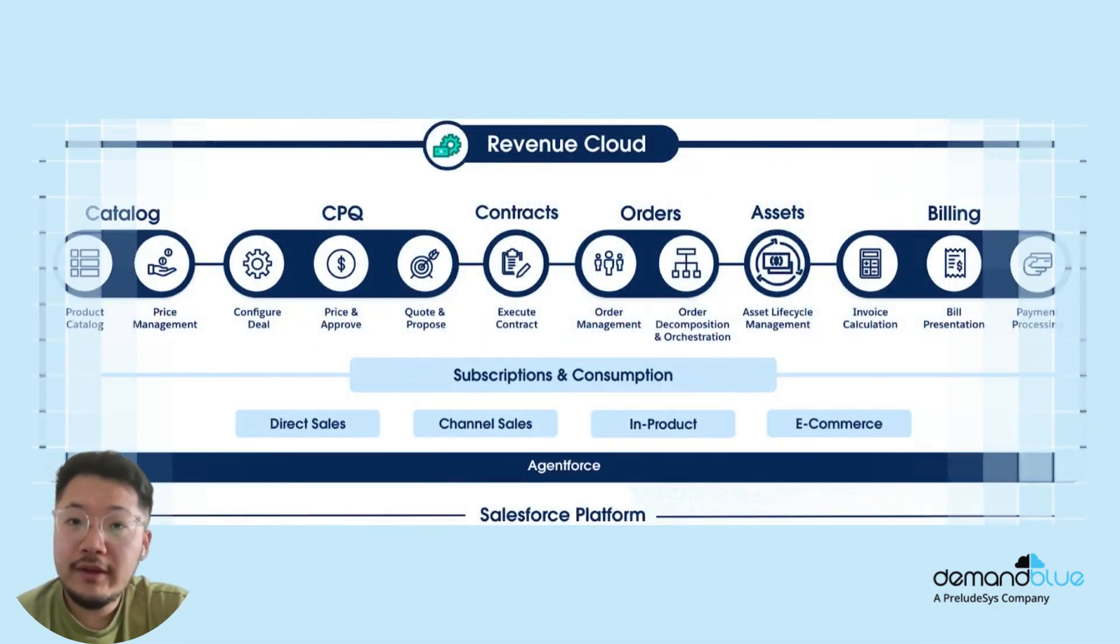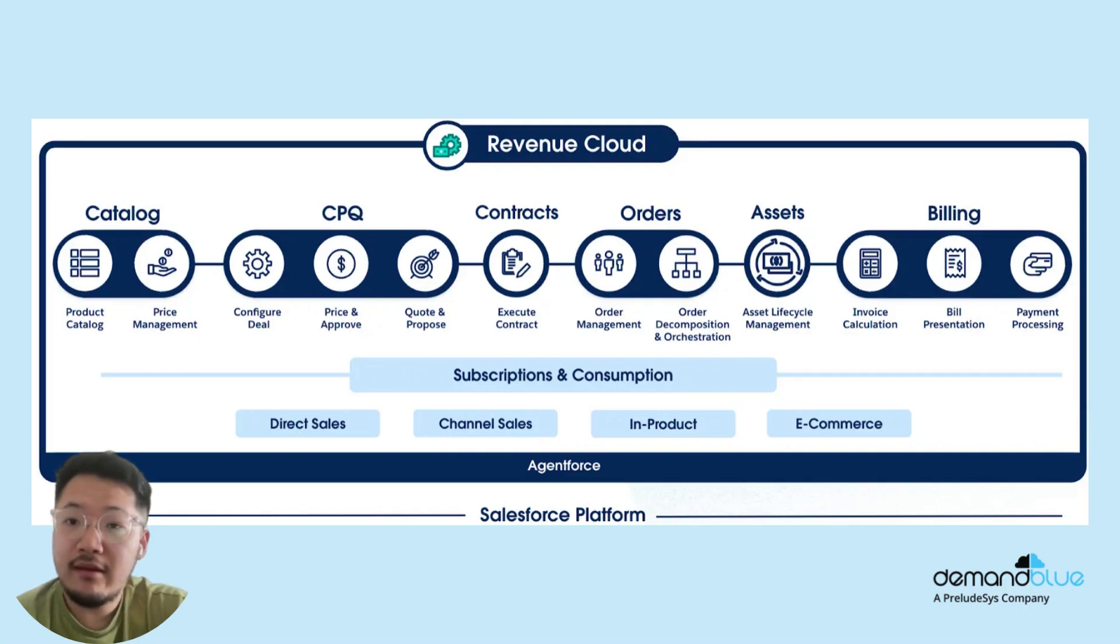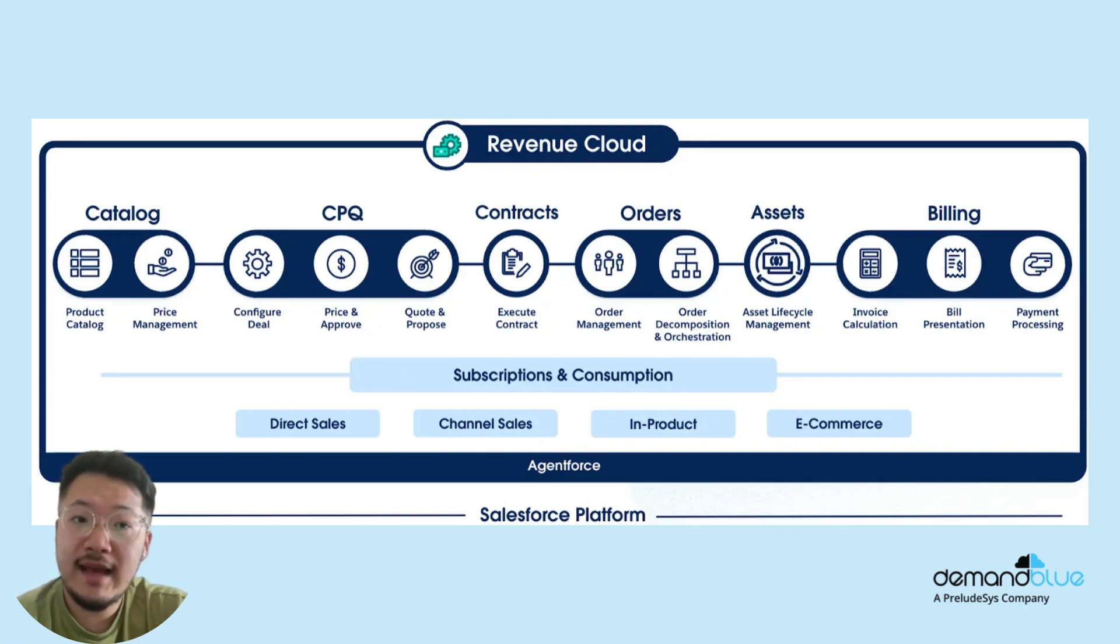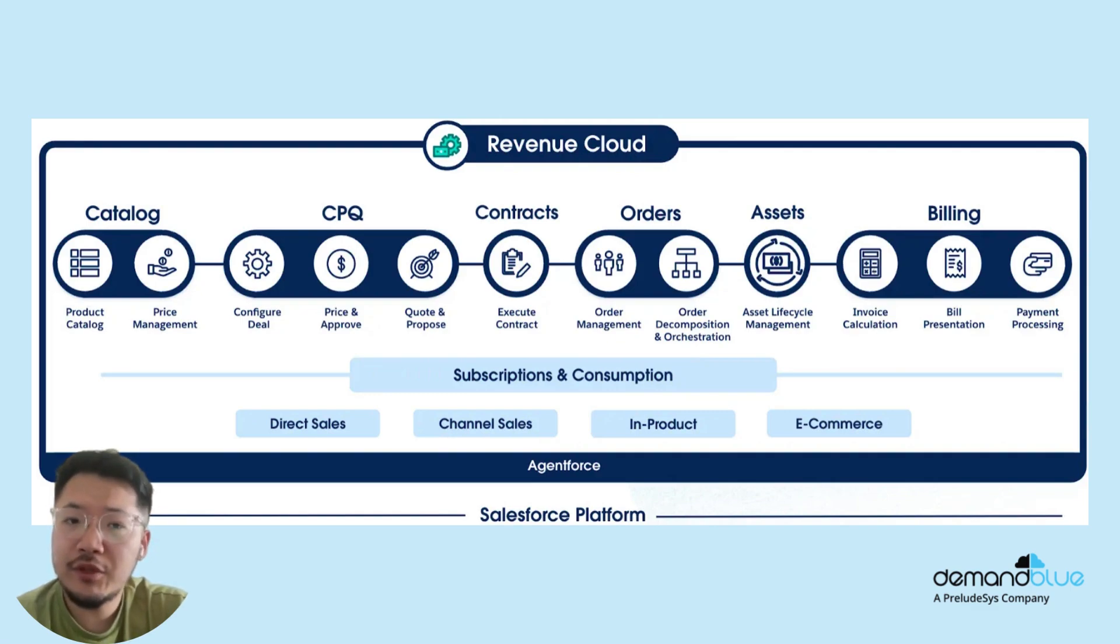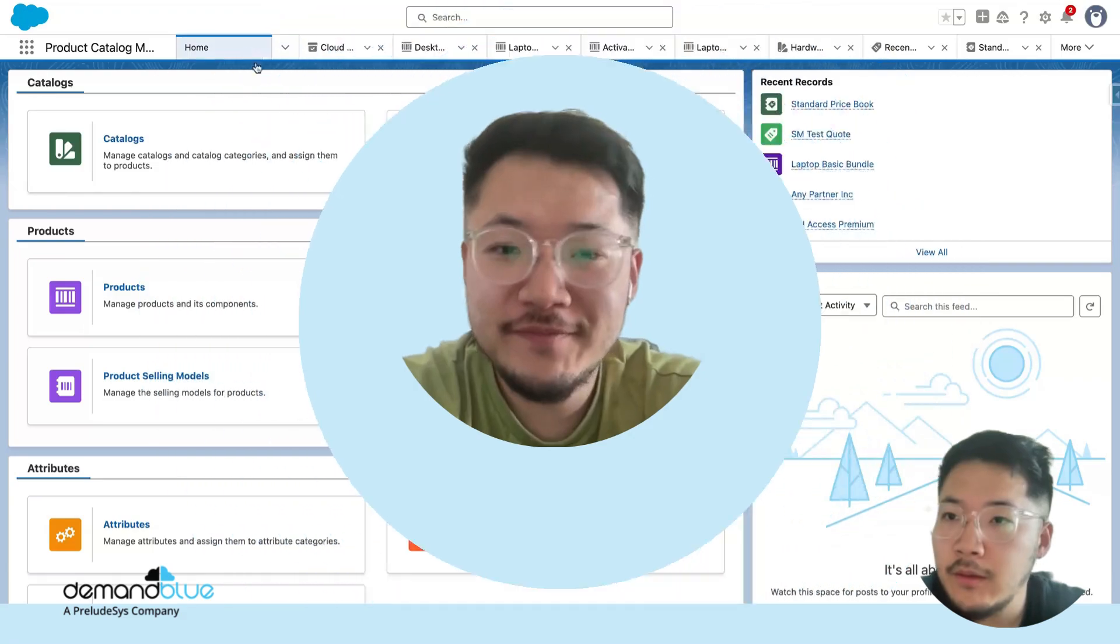Looking at the Revenue Cloud system broken down, we can see there are catalogs, CPQ, contracts, orders, assets, and billing, each of which have sub-components underneath. Let's dive into each one.